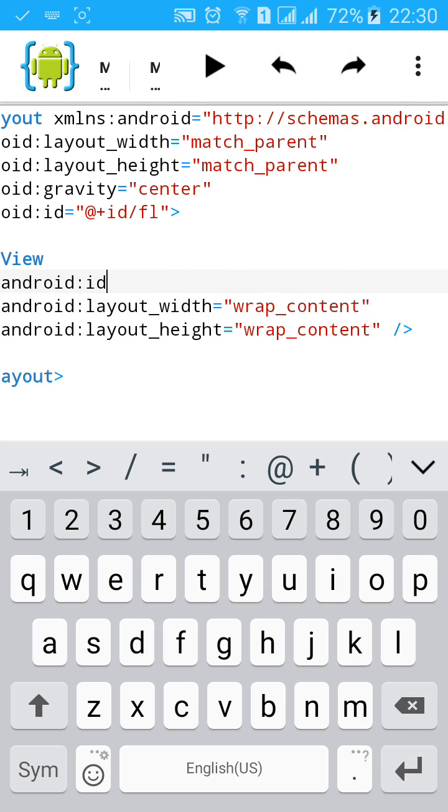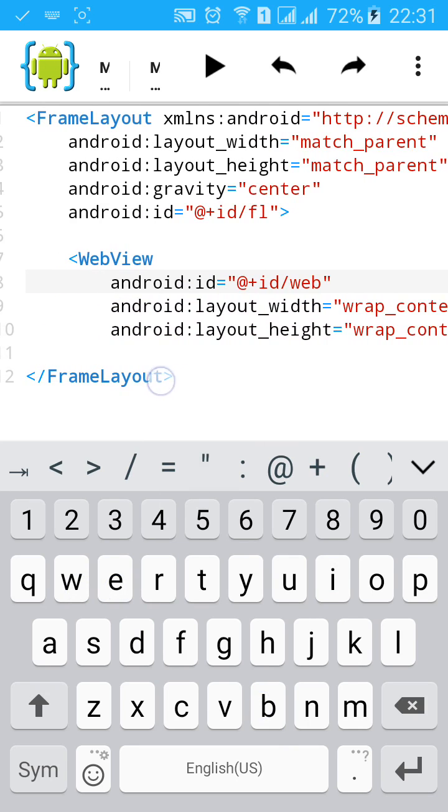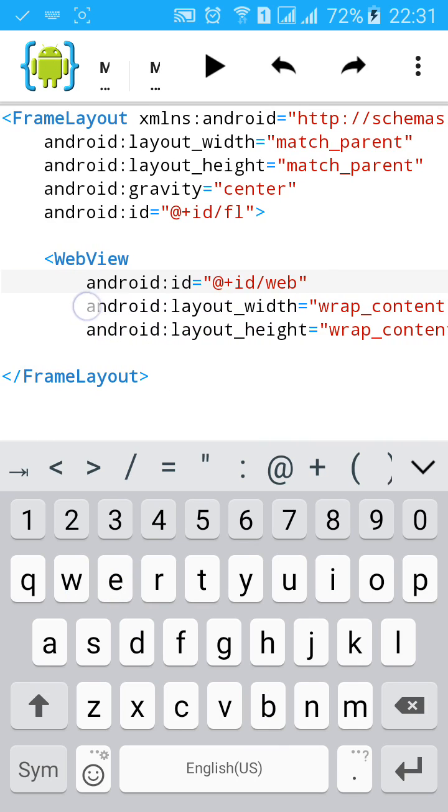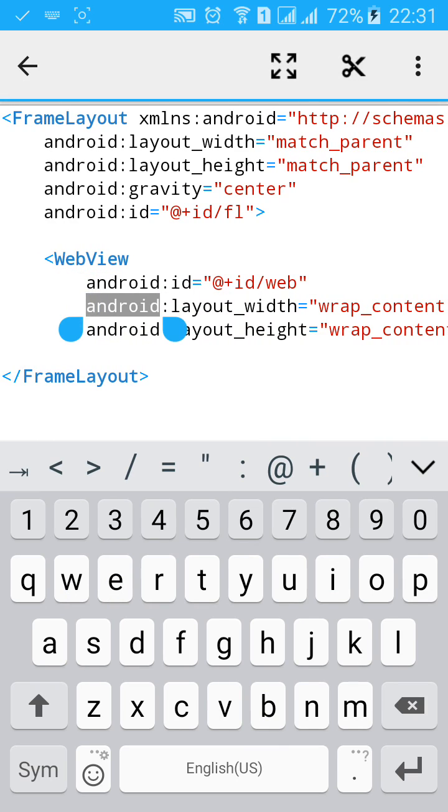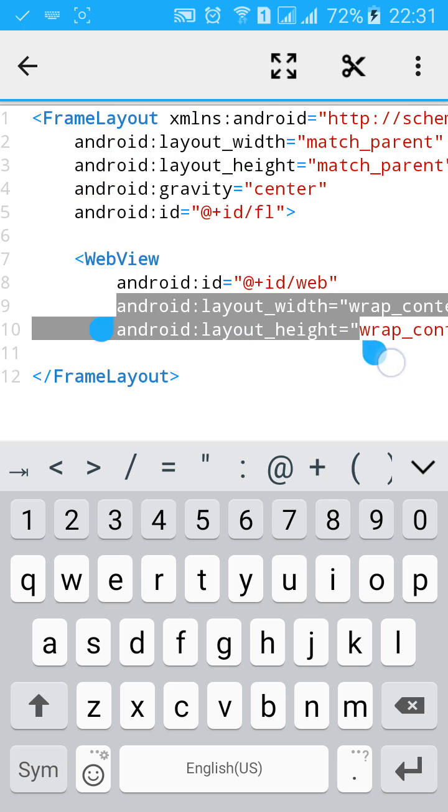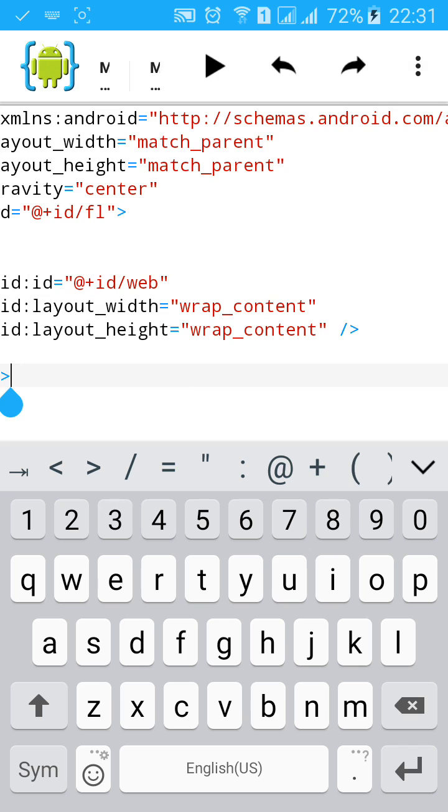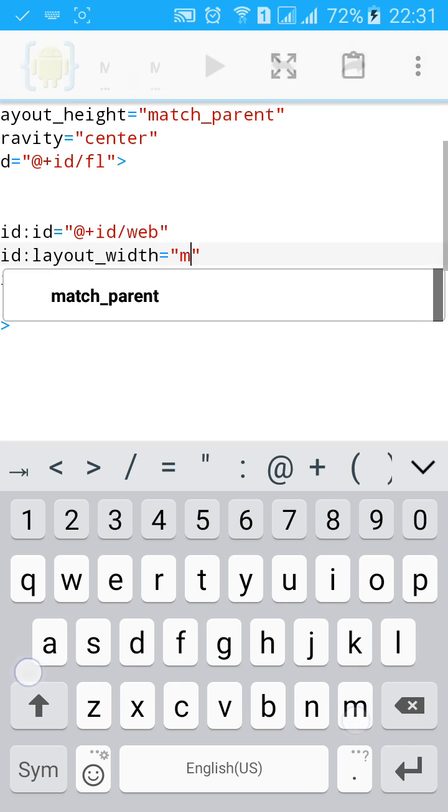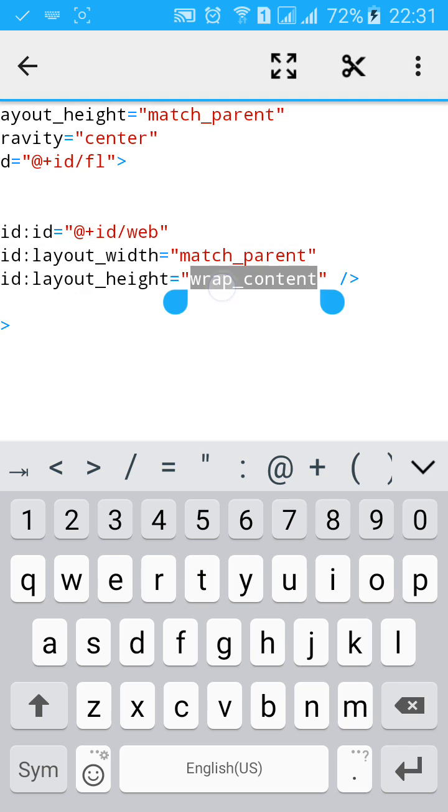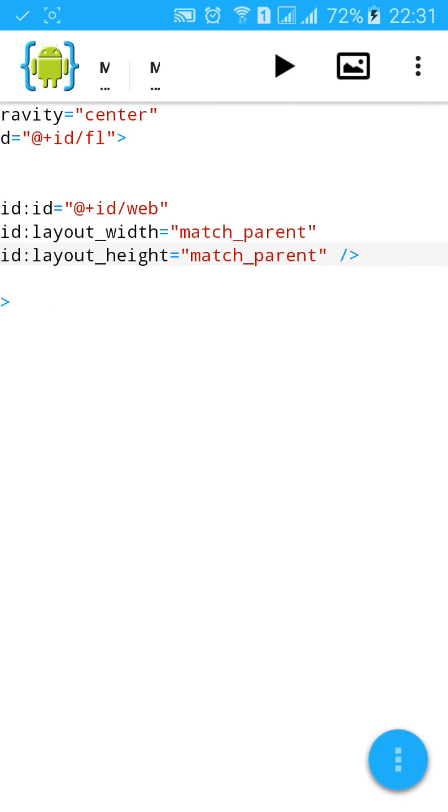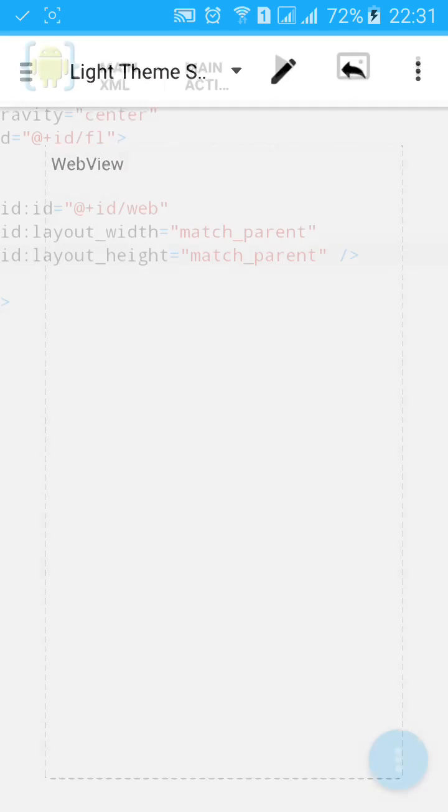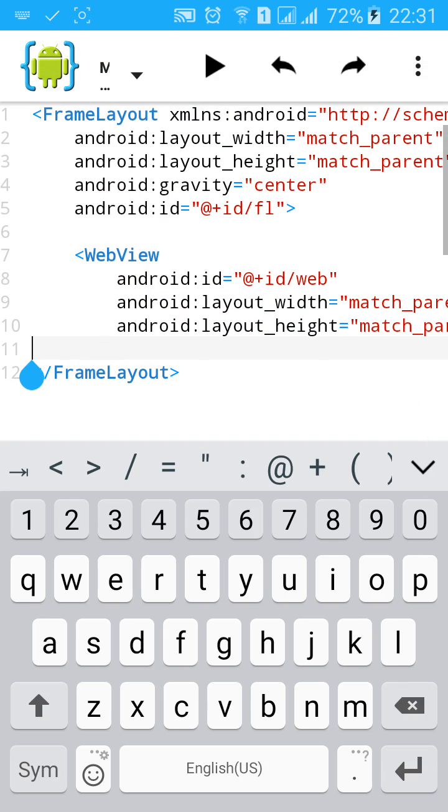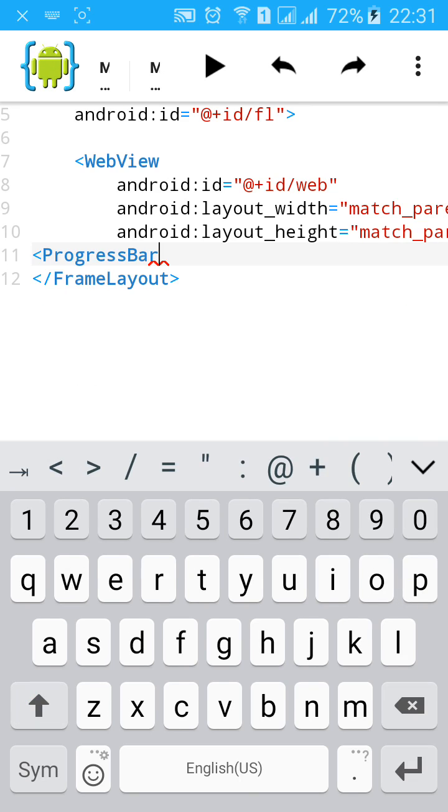Then add and give it an ID. Change the TextView to WebView, and give it also an ID: plus ID slash web. Change wrap_content to match_parent. Okay, now we will add a progress bar. Type progress bar.